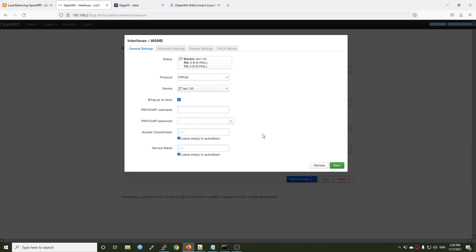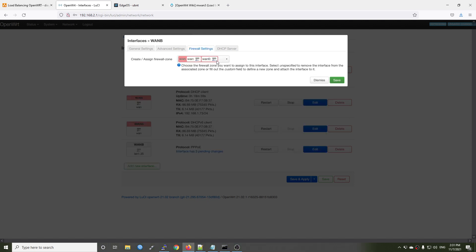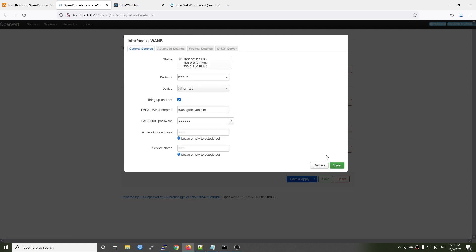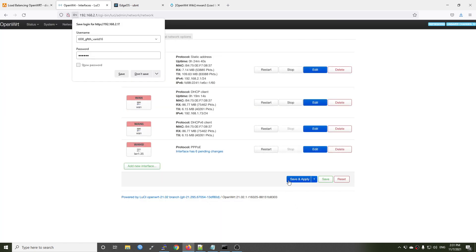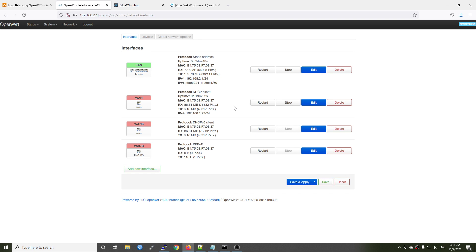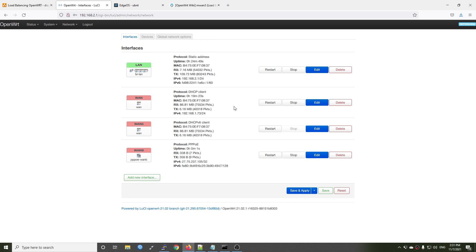Now let's click create interface. As usual, we need to input our username and password — I will cut this section. After that, we will need to select the firewall zone for our newly created interface, and it should be WAN. Click save and then save and apply. Be patient and the PPPoE connection should be up and running shortly.